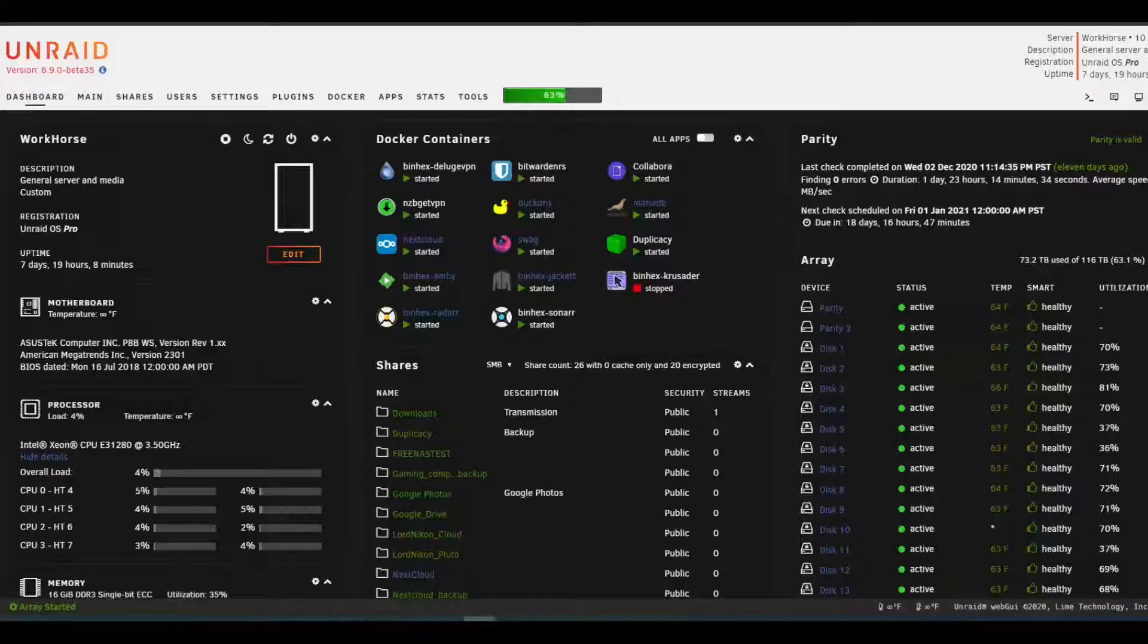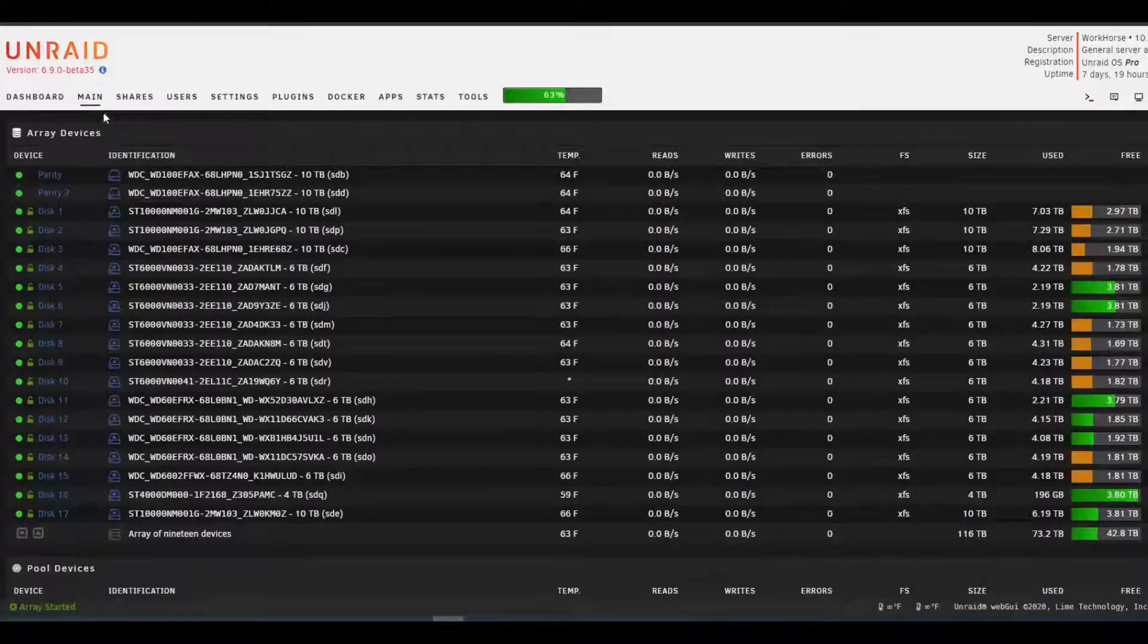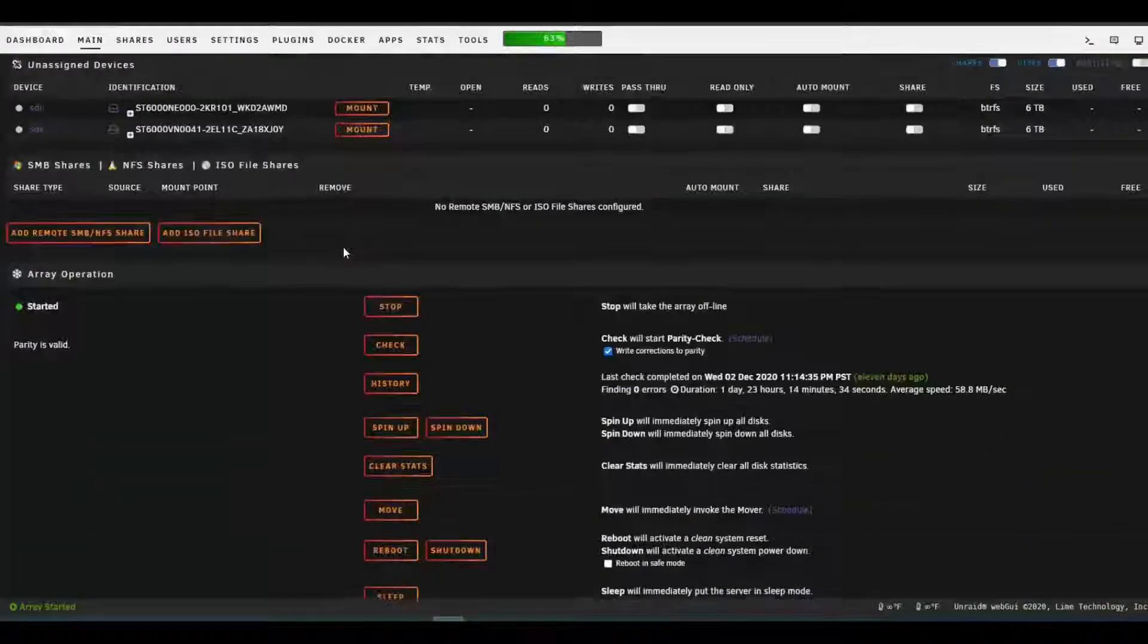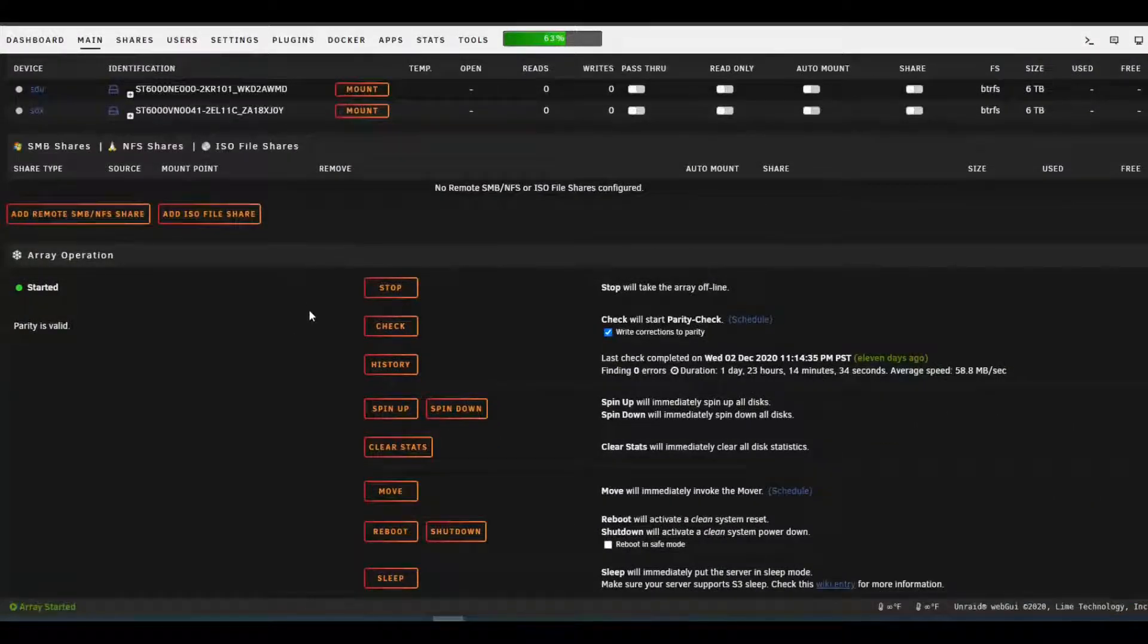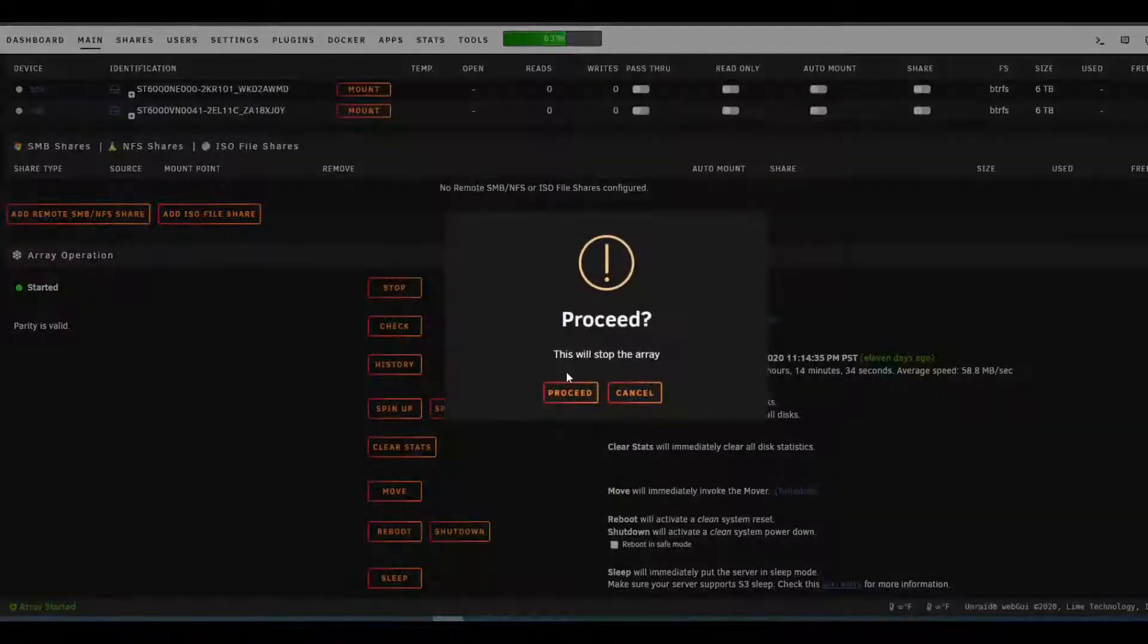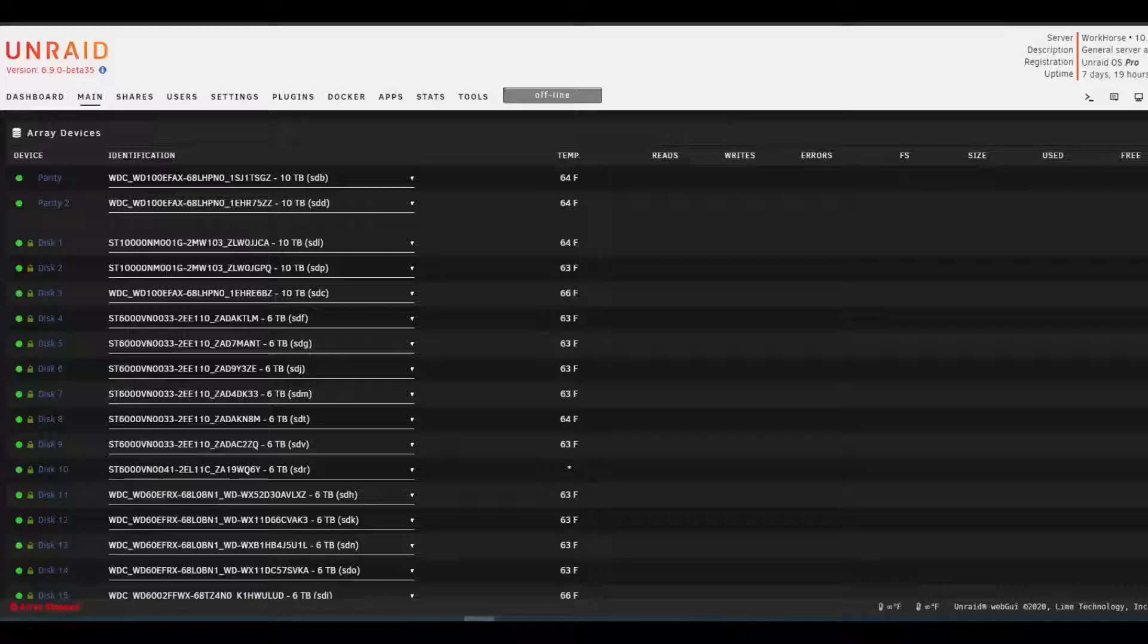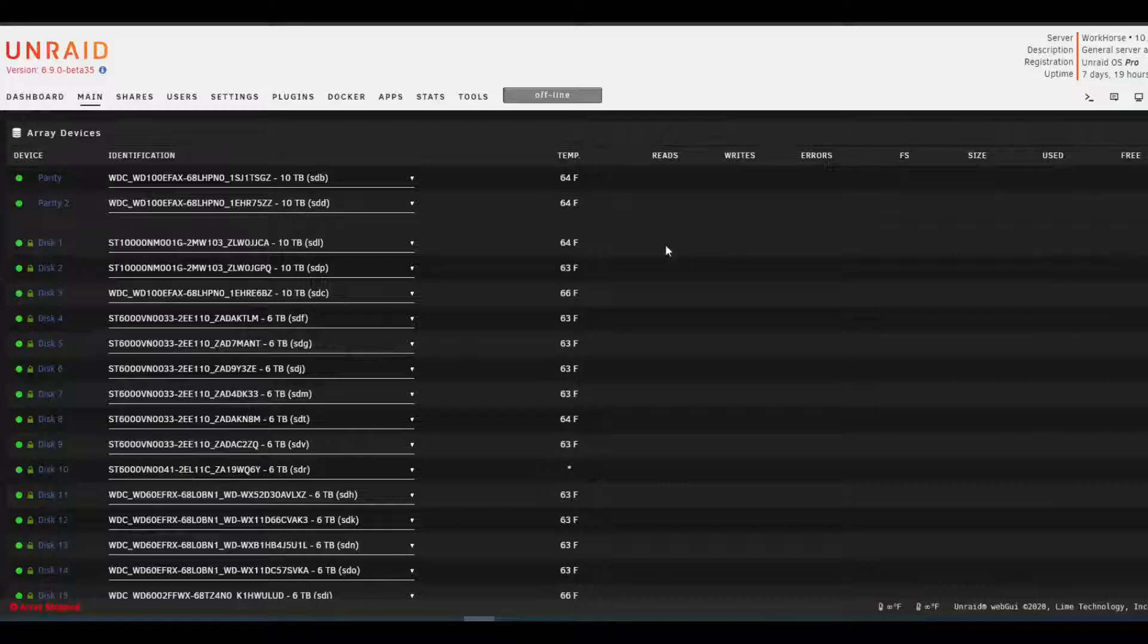So here's the same server as last time. I'm going to go over here to the main tab. And we are going to stop the array. Now that everything's back, let's see if we can add a cache pool.